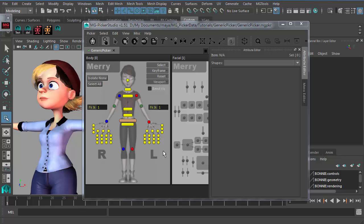So you have a chance to really design a generic picker for characters and another generic picker for creatures, props, sets, or vehicles. You end up with maybe three, four, or five pickers for your whole project — not just for one single project, but for several projects running in your studio. You just use these four or five pickers that apply to all the rigs. Let's demonstrate how to do this in MG Picker Studio.